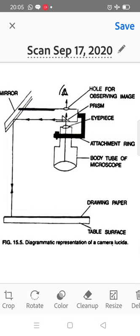This is done by first removing the eyepiece, then fitting the attachment ring, and then re-inserting the eyepiece into the tube of the microscope. So the first part of camera lucida is the adjustable or attachment ring, as clearly seen in the diagram.